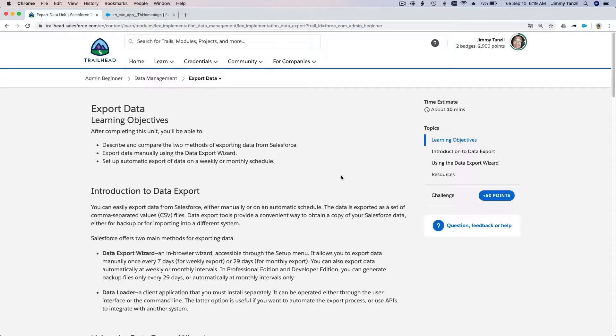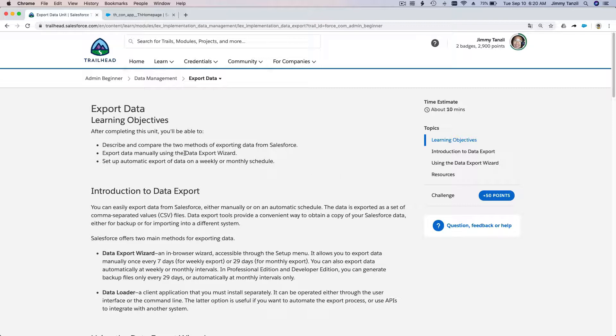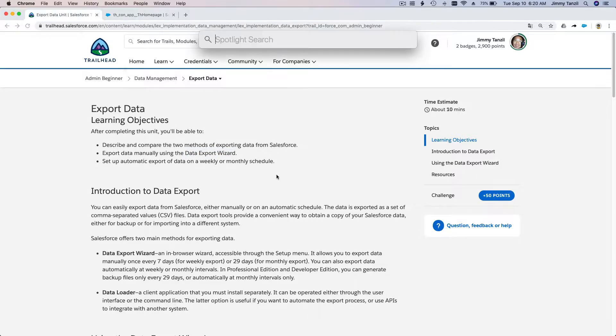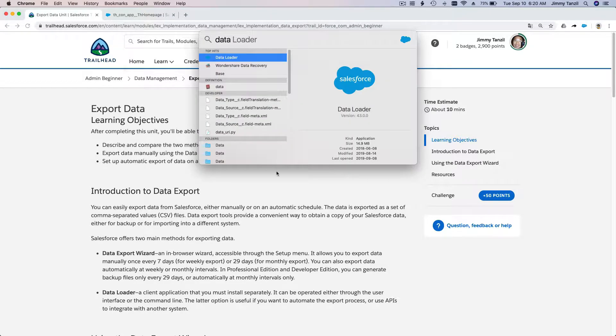Previously we exported student records and teacher records using the Data Export Wizard from Salesforce. Now we're going to do some exporting using the Data Loader. Let's go ahead and open my Data Loader.